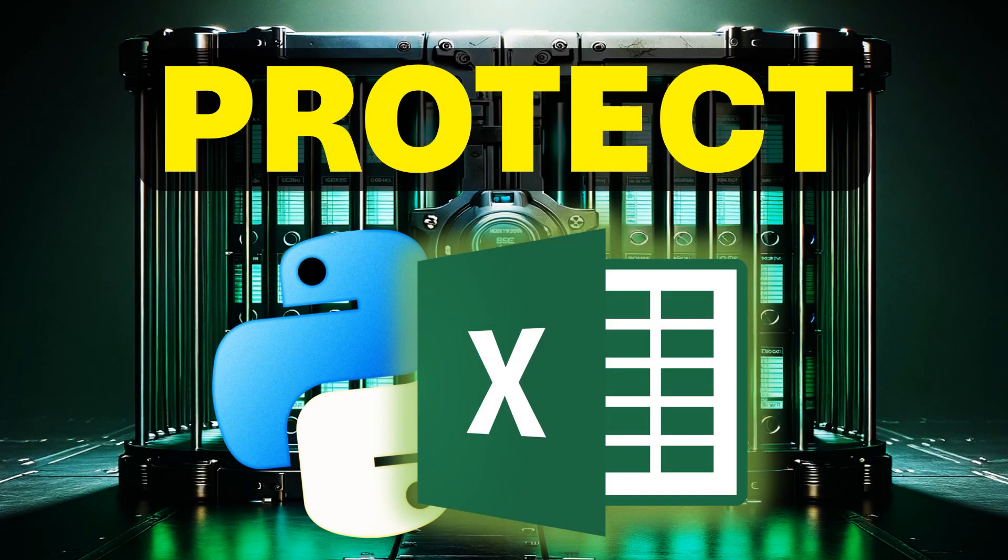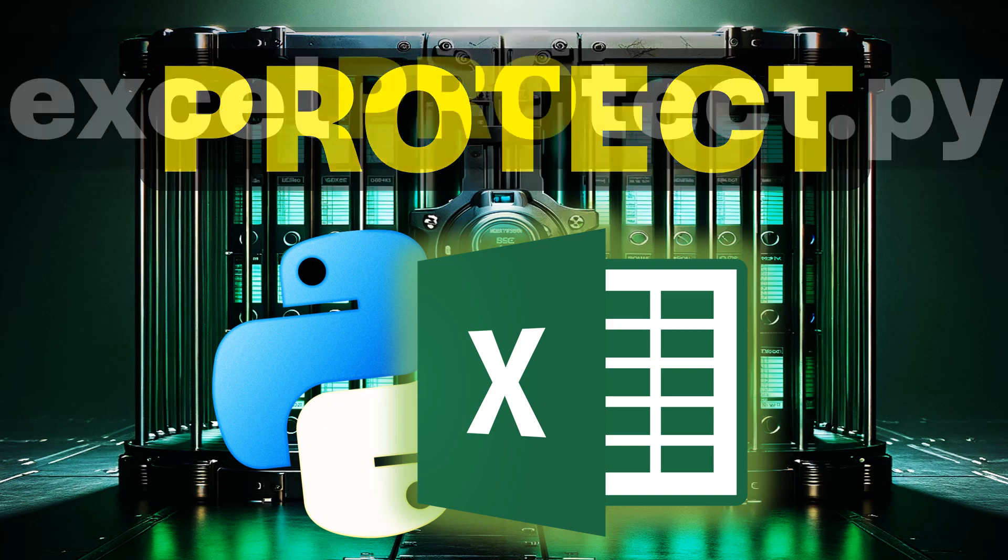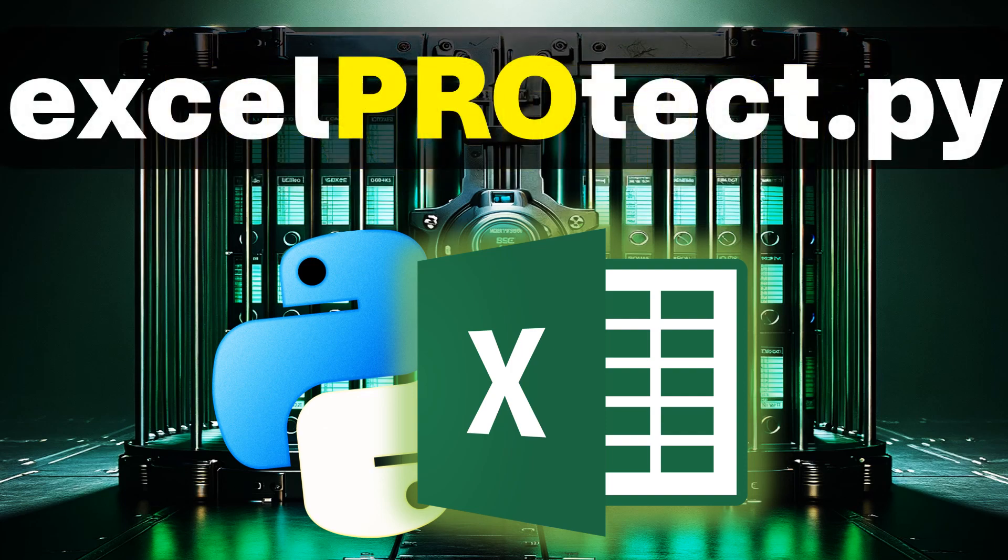In this video I will show you how you can use Python to protect your Excel documents from unauthorized access. Therefore we will write a program called Excel Protect.